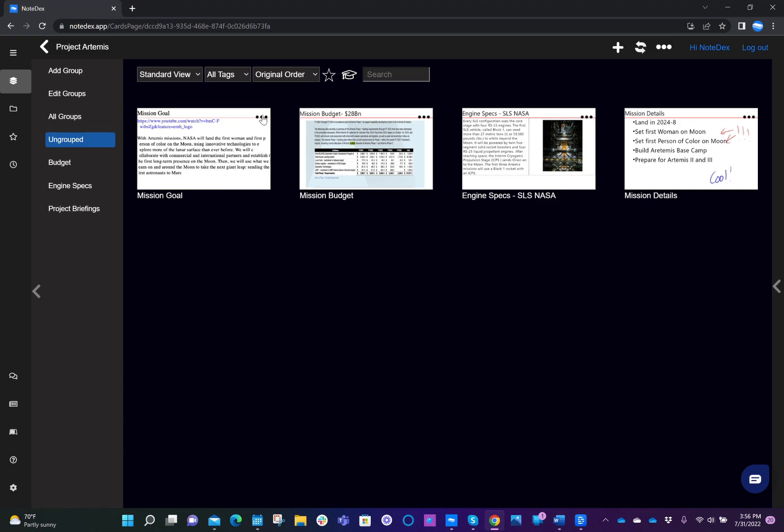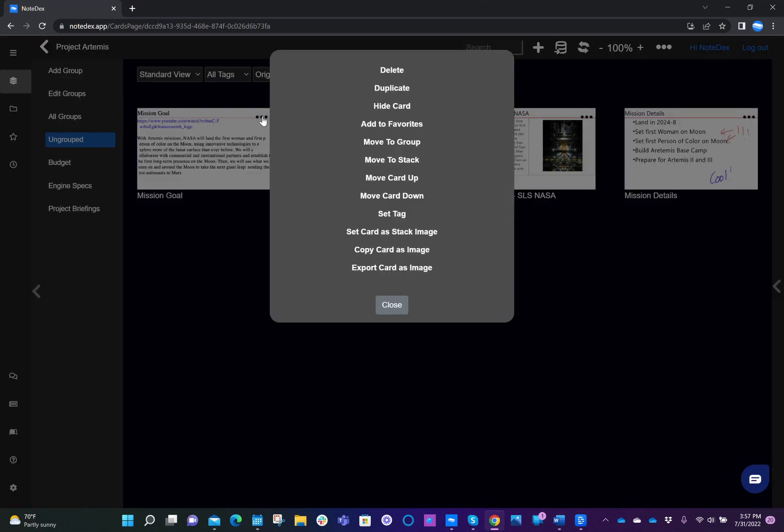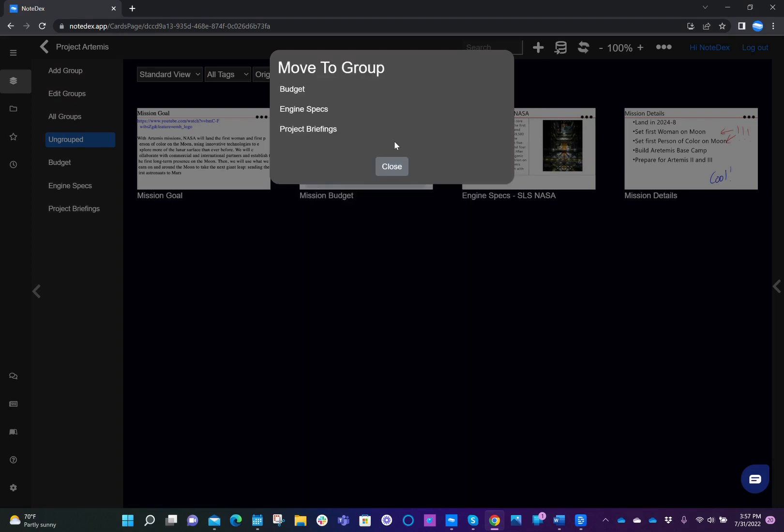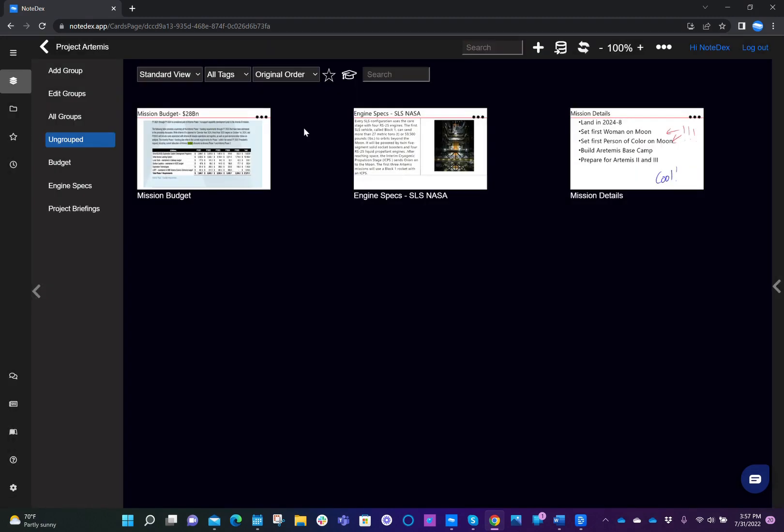So to move a card, you just click the three dots, and we get a number of options which are for that card. And about one third of the way down, we see it says move to group. So in this case, I'm going to move this card called mission goal, and I'm going to move it to project briefings. So I just move my mouse and click the word project briefings.